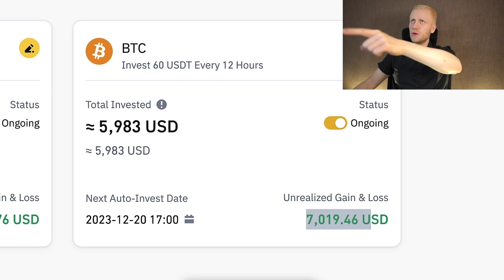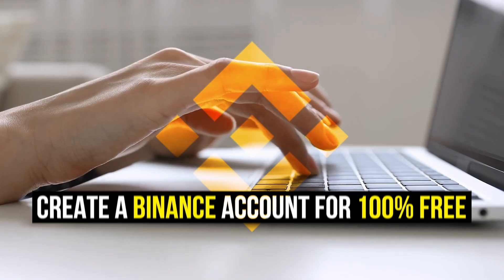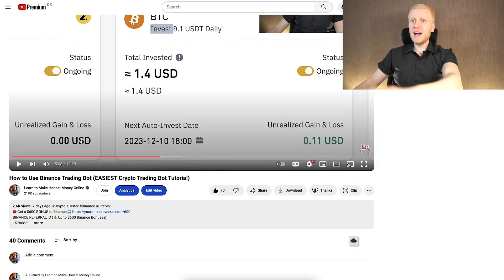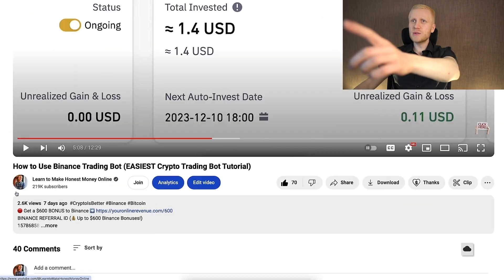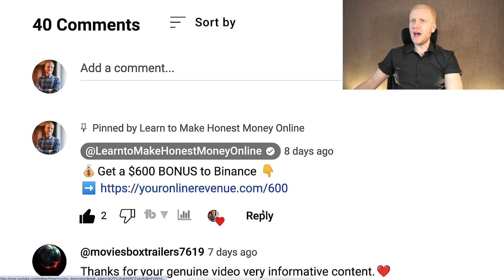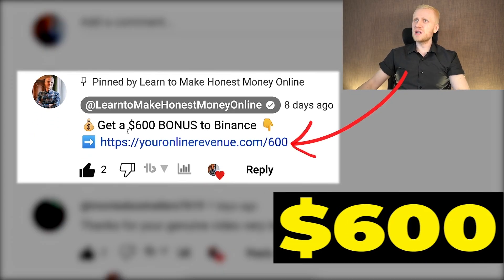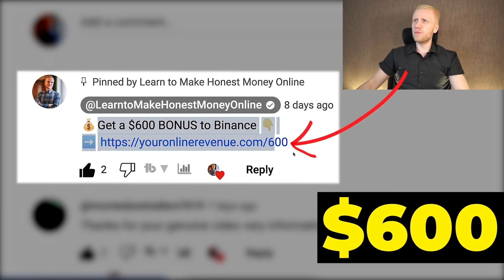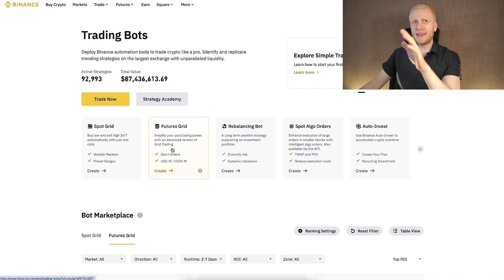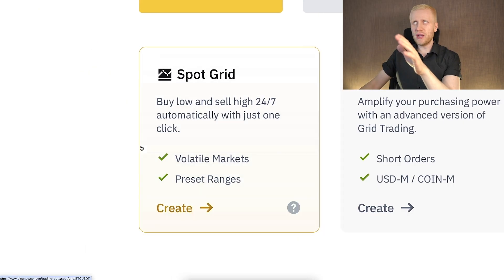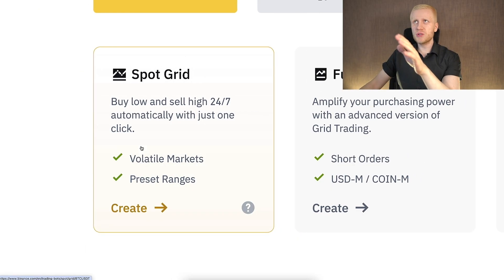First, when you want to start making money on Binance using any method, you need to create a free account. I will leave you a link in the description below the video and also in the pinned comment where you can get up to $600 worth of bonuses — specifically a trading bonus. Now let me show you how these grid trading bots work.